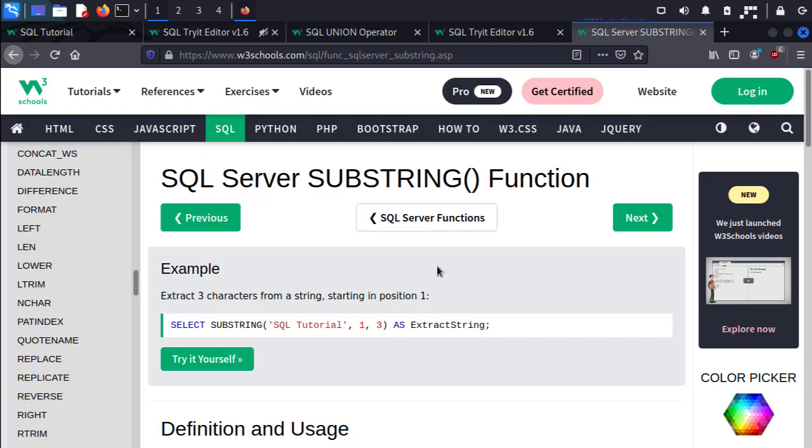In either case, we still approach the injection the same way. Basically, we guess a result in our query character by character. For example, does the first letter of user account 1 start with the letter A? No. B? No. C? No. D? Yes. Cool, the first letter of our user starts with the letter D, and then we ask for the second and the third and so on.